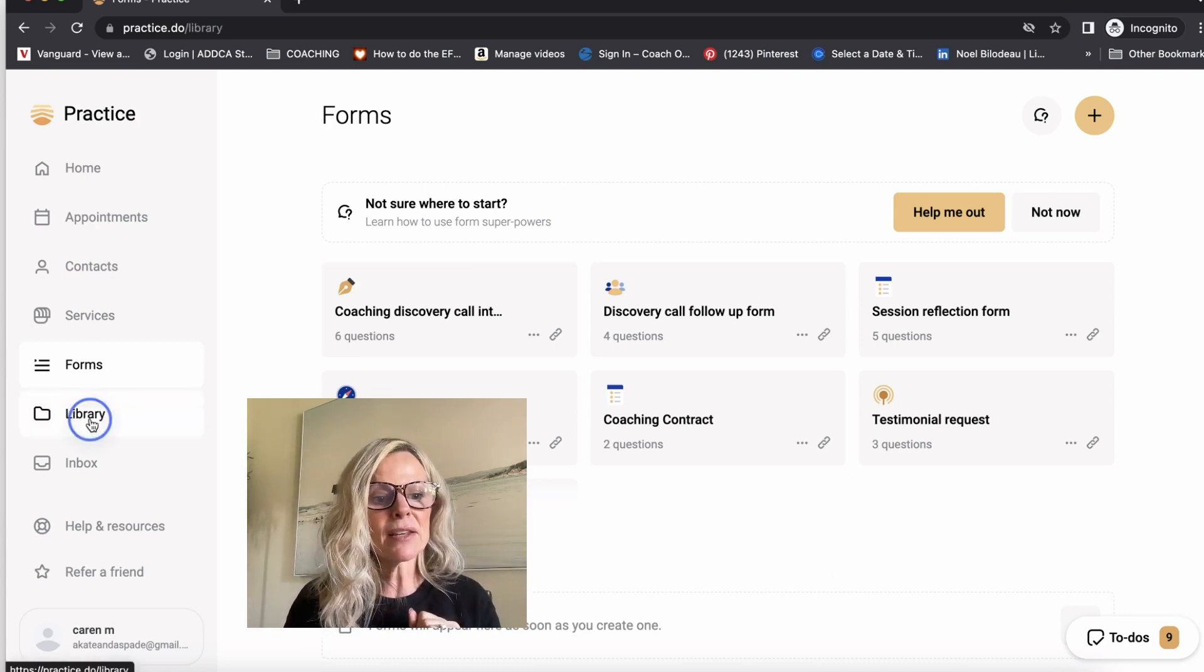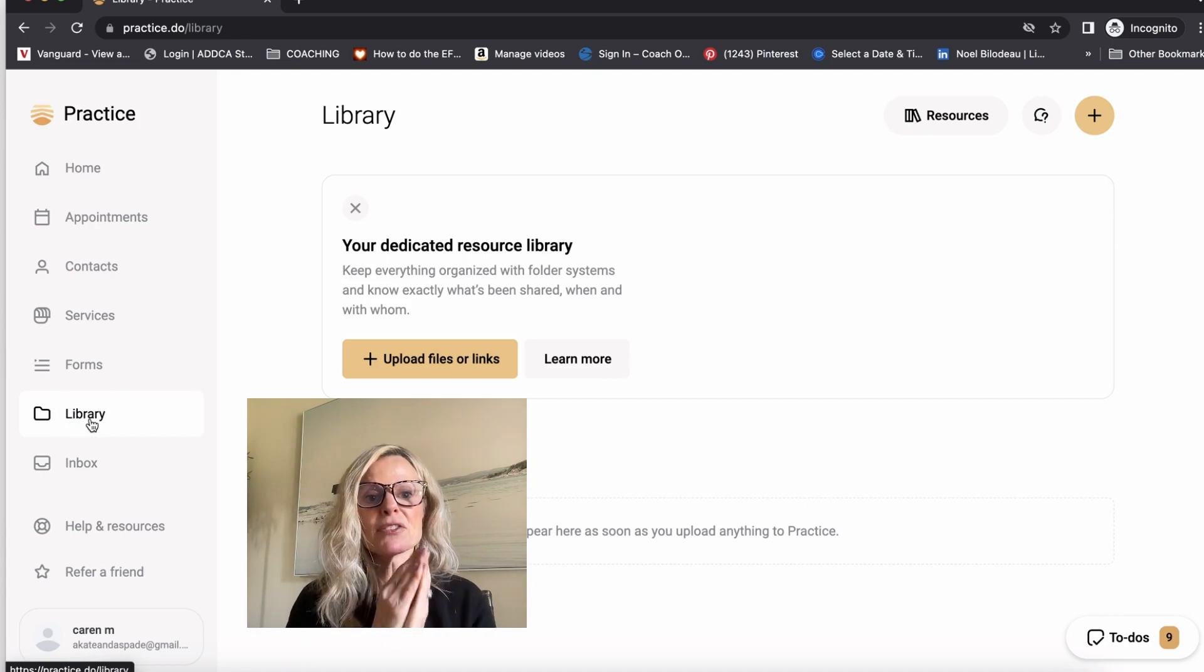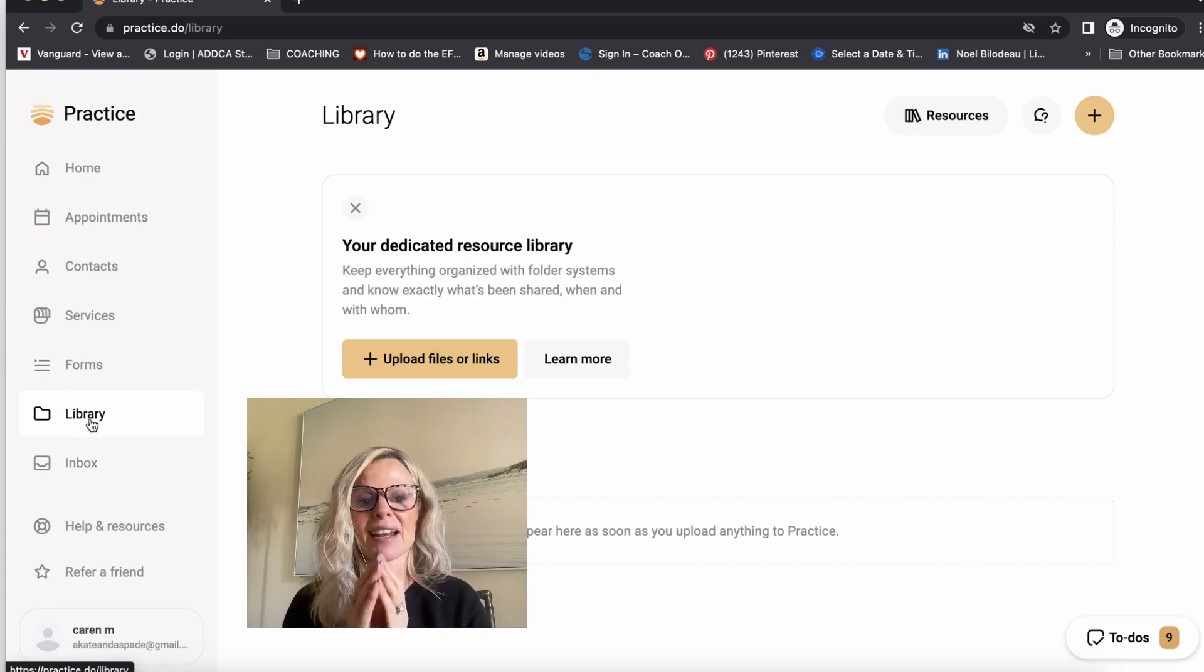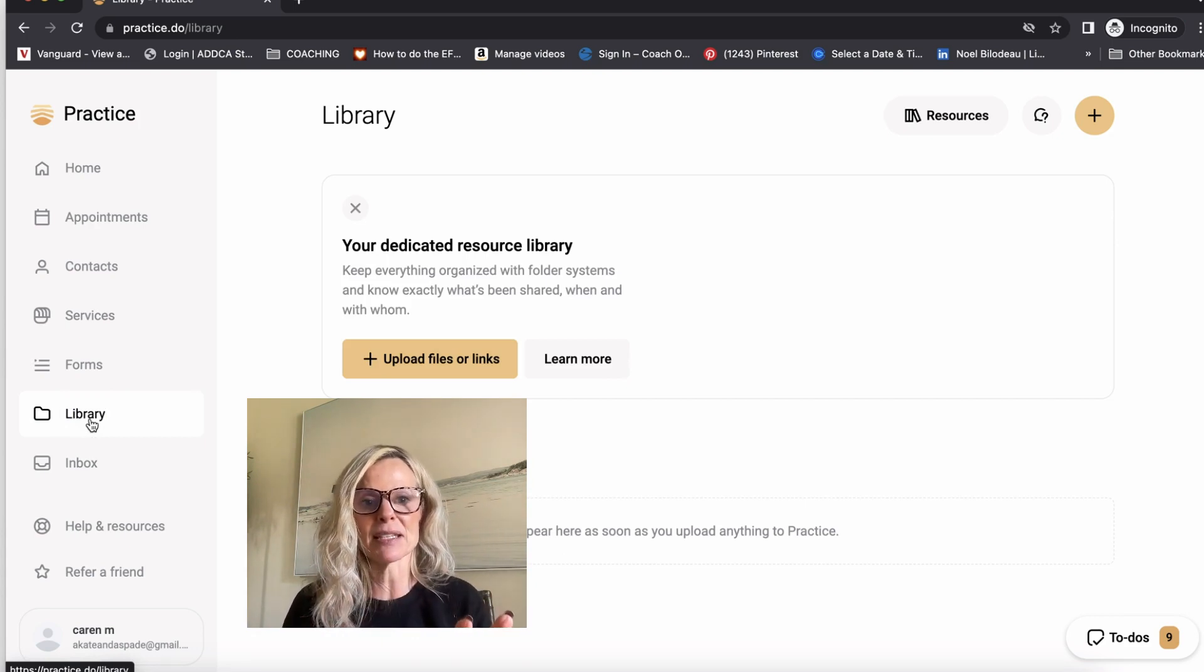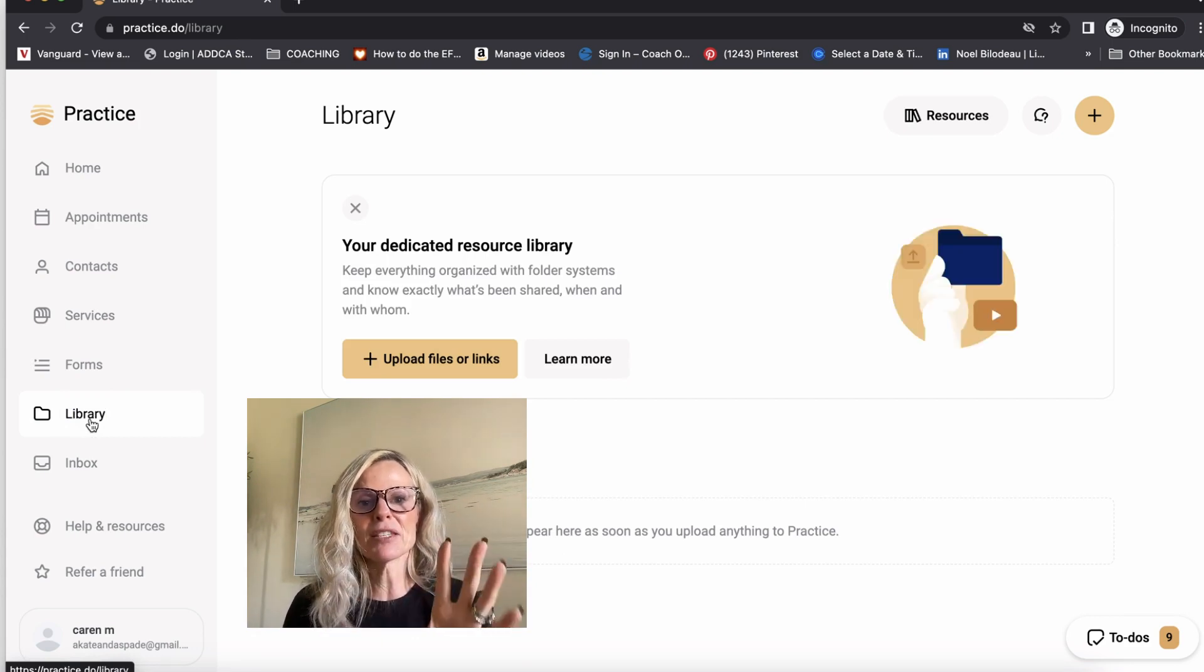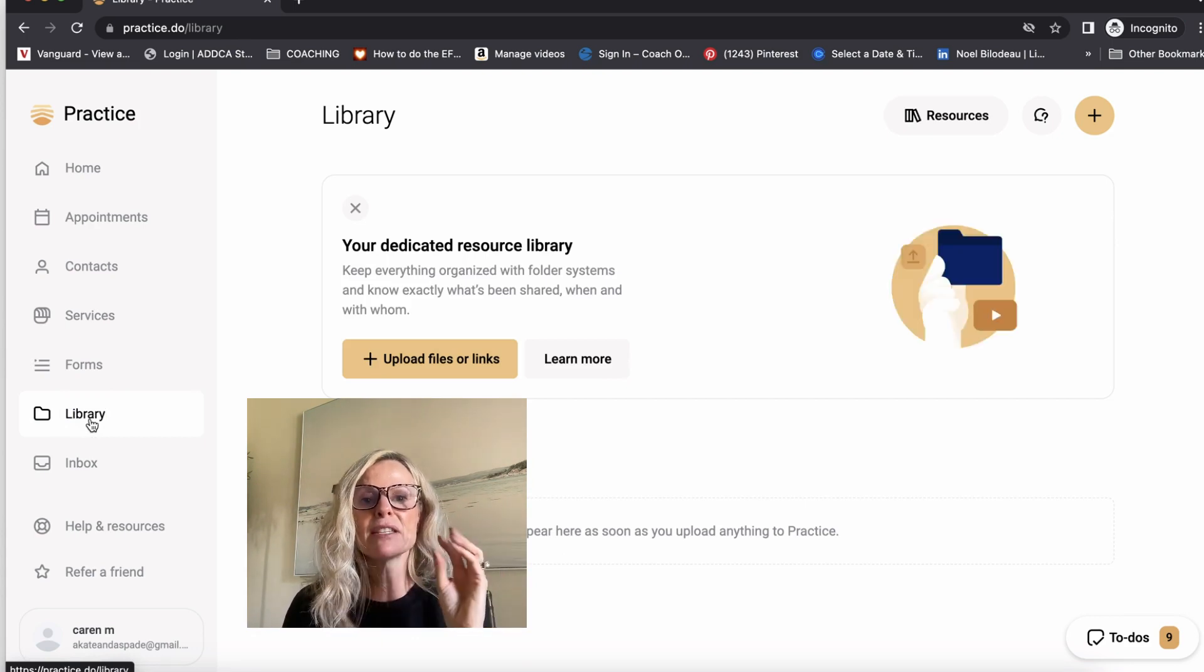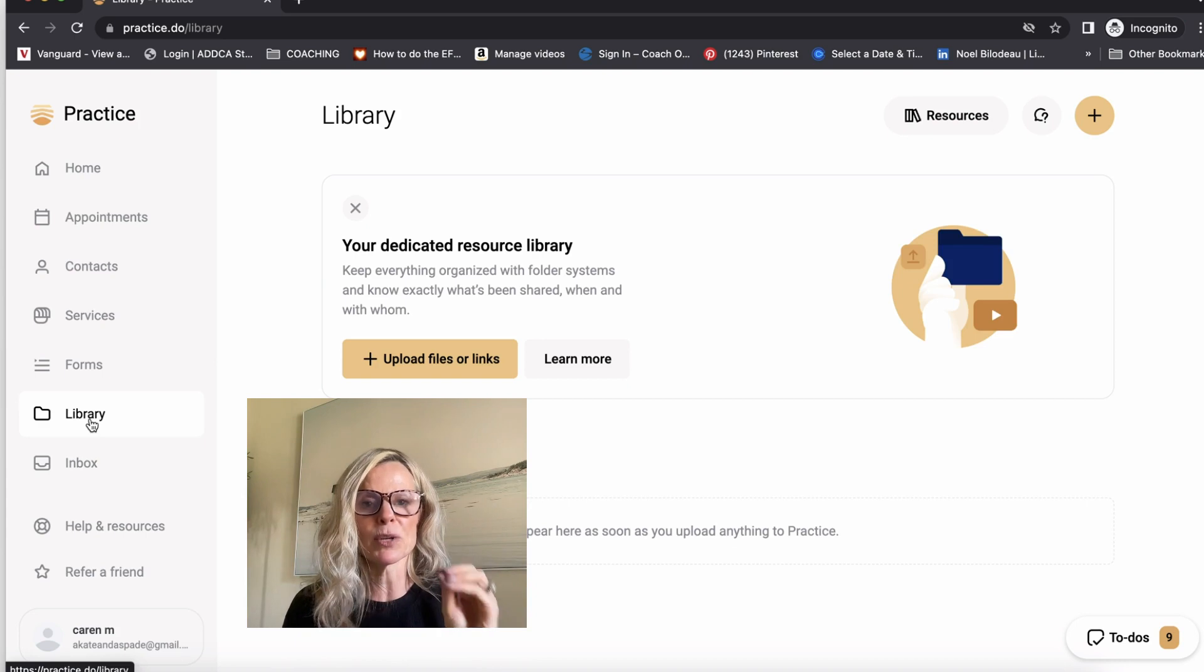Now let's go into the library. Here's another thing that I love about this system. With this software, you have a dedicated resource library.